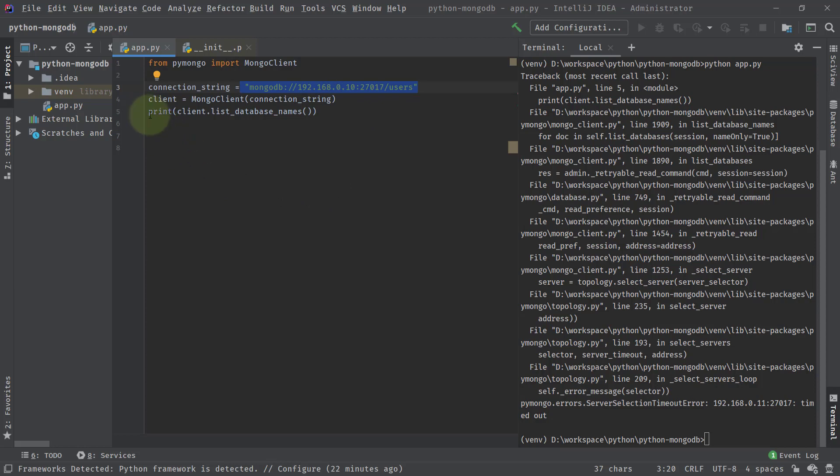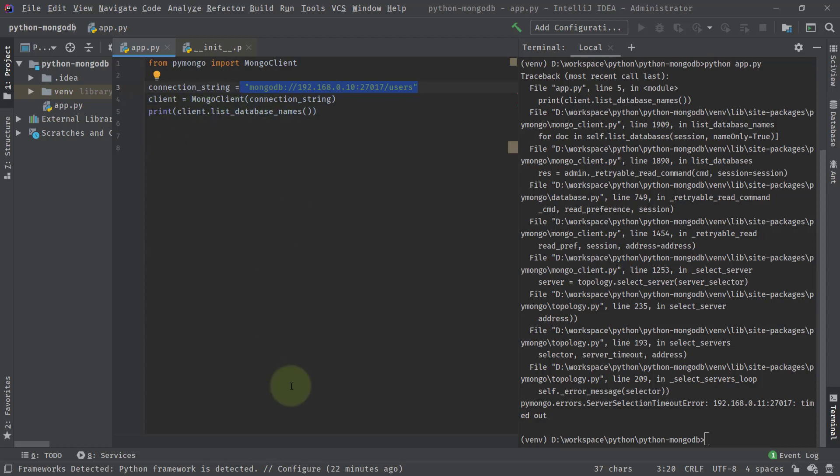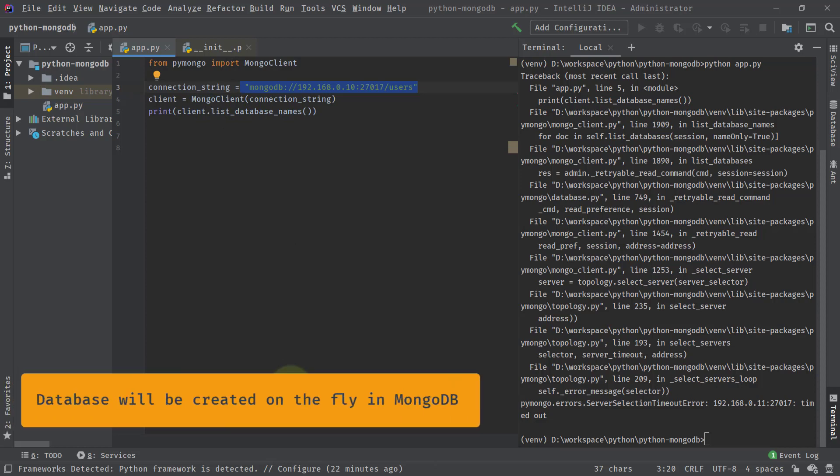And then what we did, we listed all the databases that are present. Since the database in MongoDB will be created on the fly, there's no command to create the database.